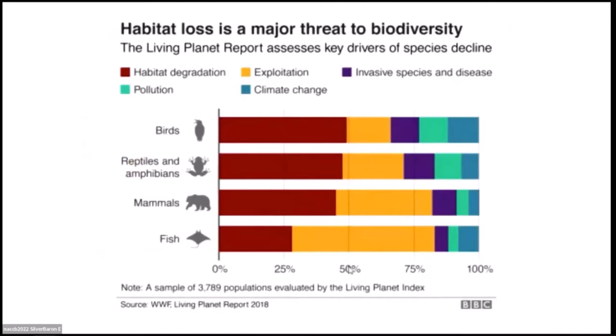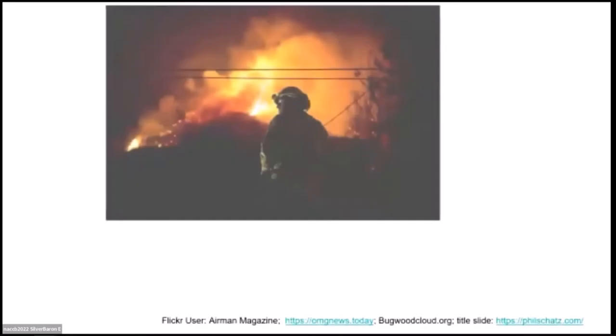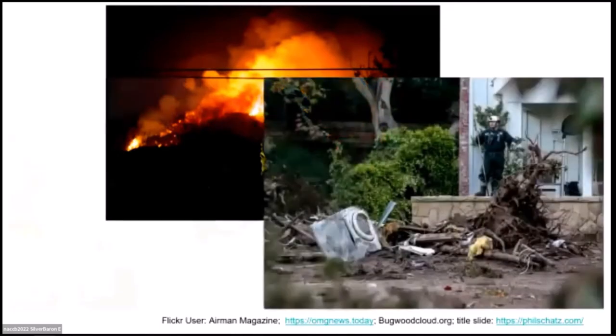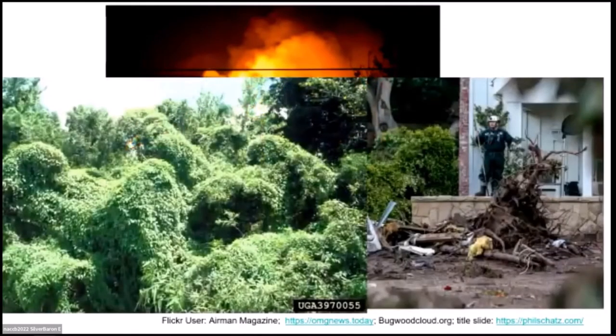Invasive species and disease are also major drivers, and lately it's become more apparent that wildfire is something we need to put on our radar. As ecologists and conservation biologists we've always been trained that wildfire is important for ecosystems, but the scale and magnitude of fire happening now due to climate change is quite overwhelming. I would imagine it's kind of a sleeping threat for conservation biology.